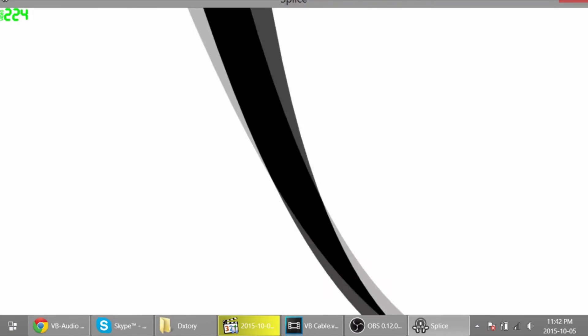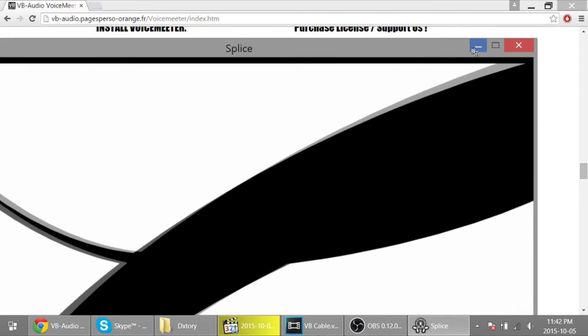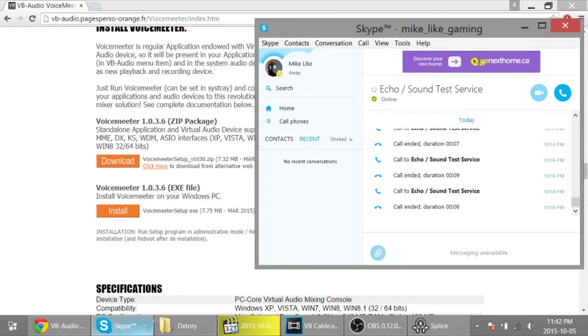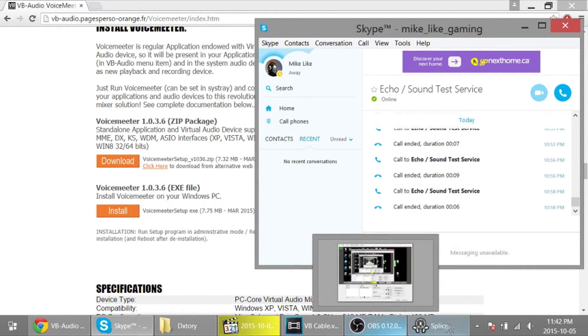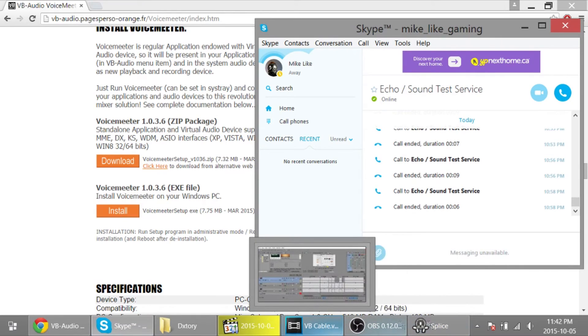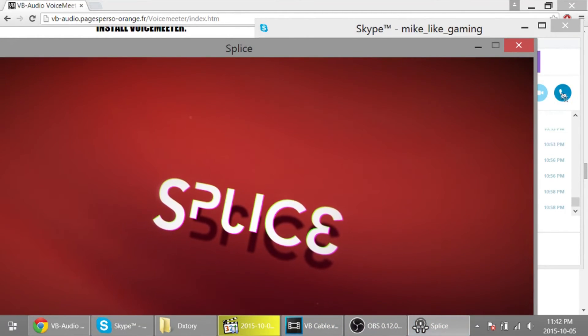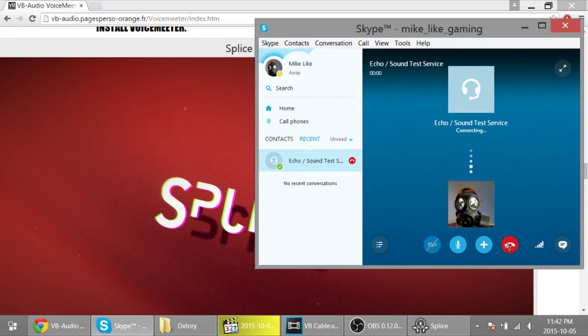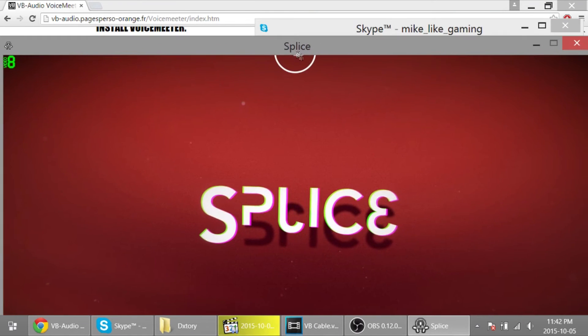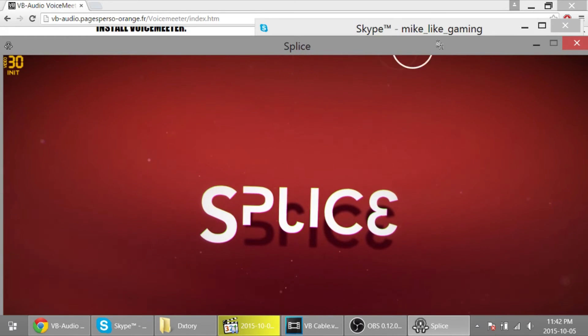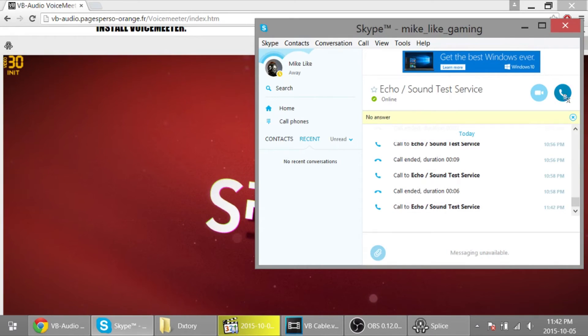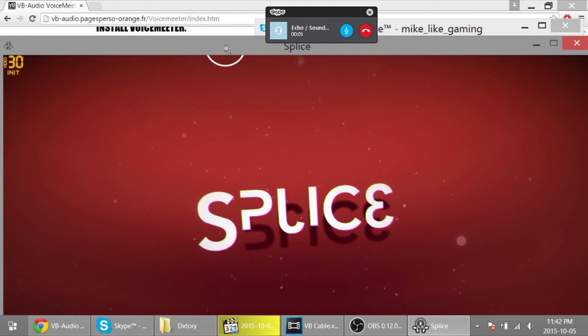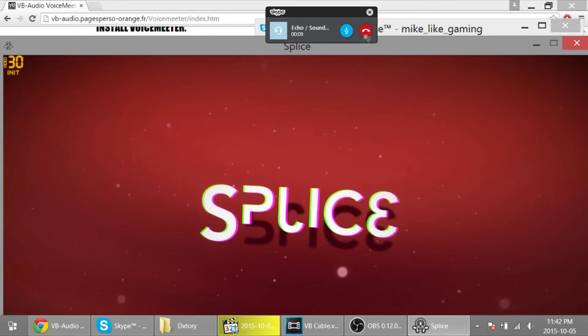And Skype. So I'm gonna record this with DXtory. I gotta record first. Now we're recording. There we go. Hello, welcome to Skype call testing service. After the beep, please record a message. Afterwards, your message will be played back to you.